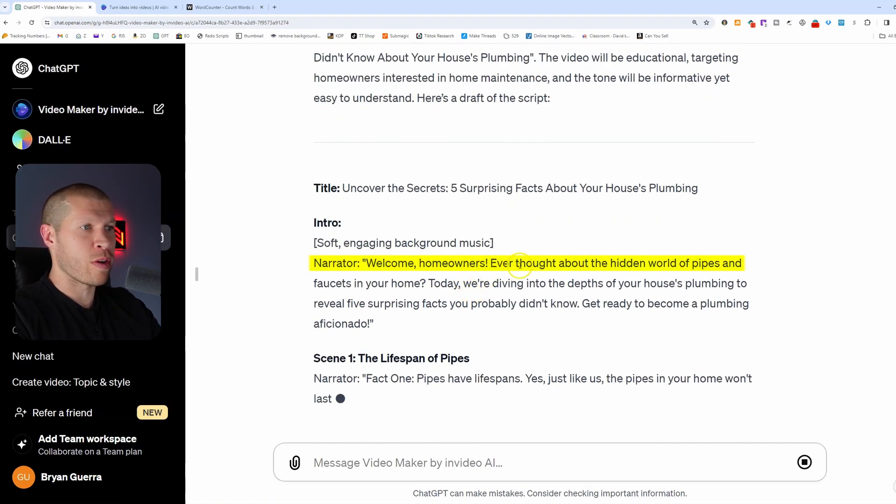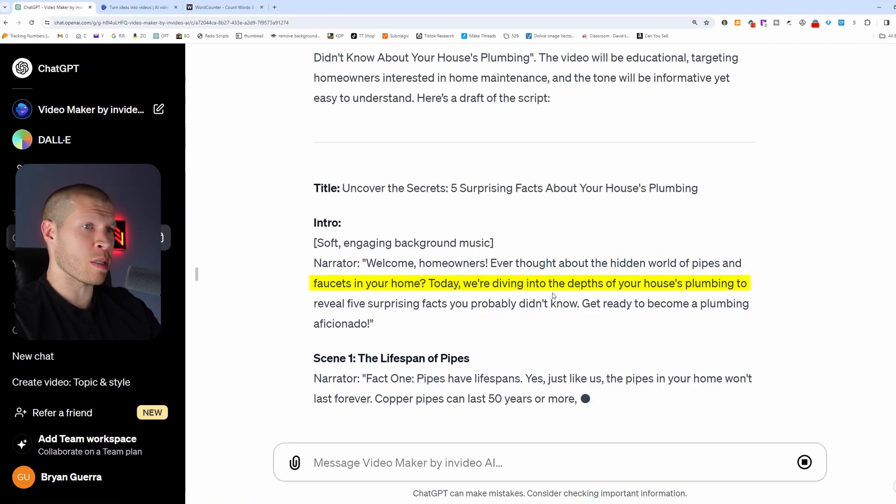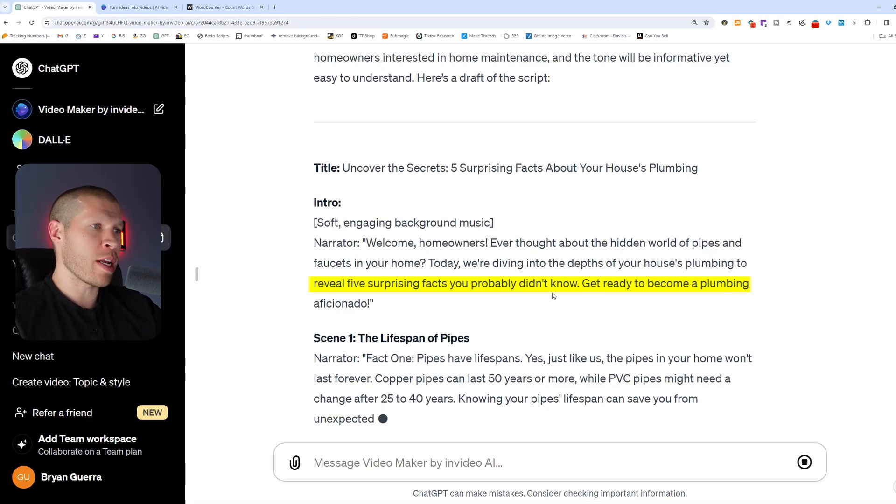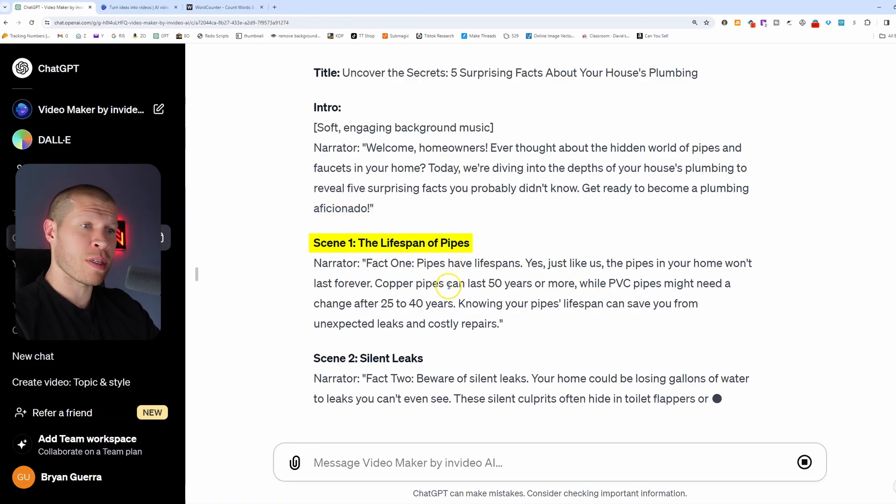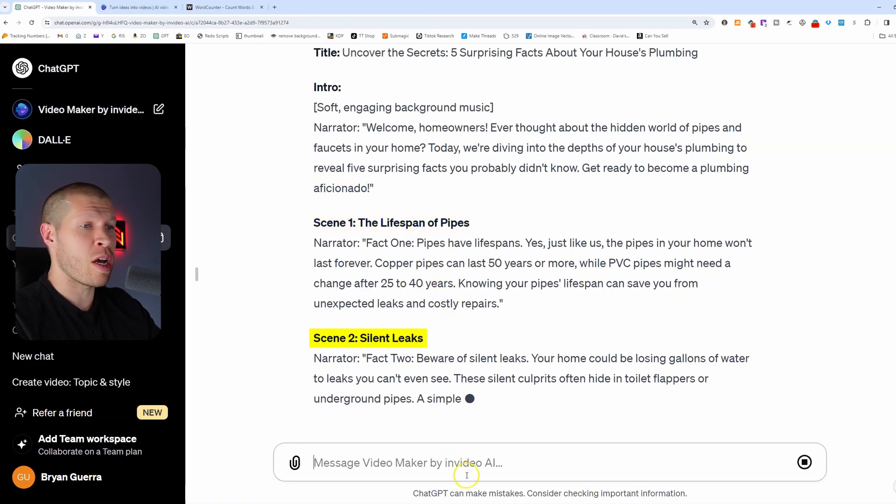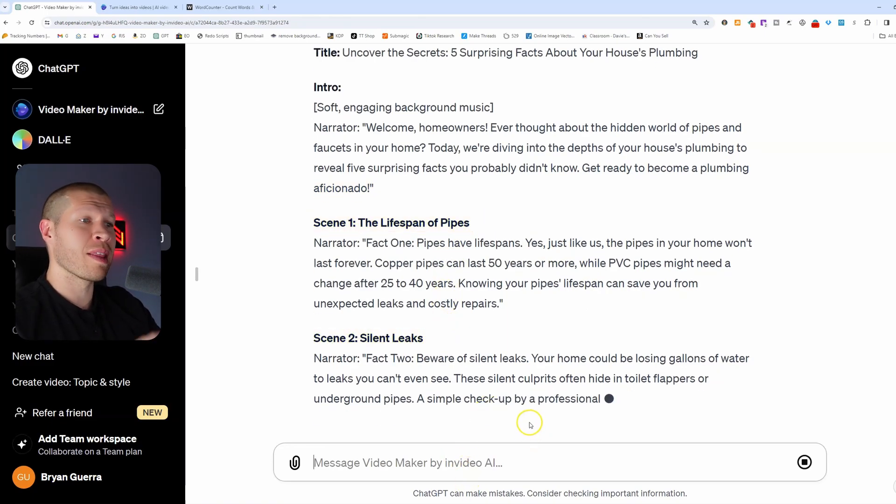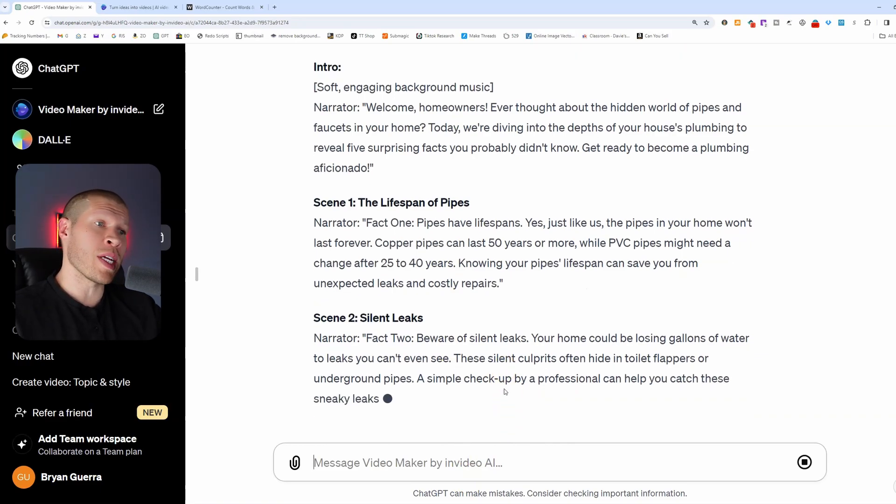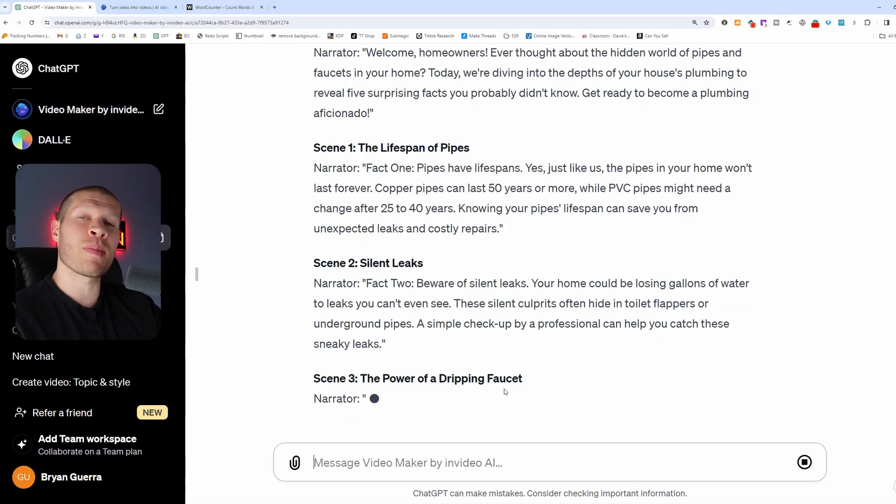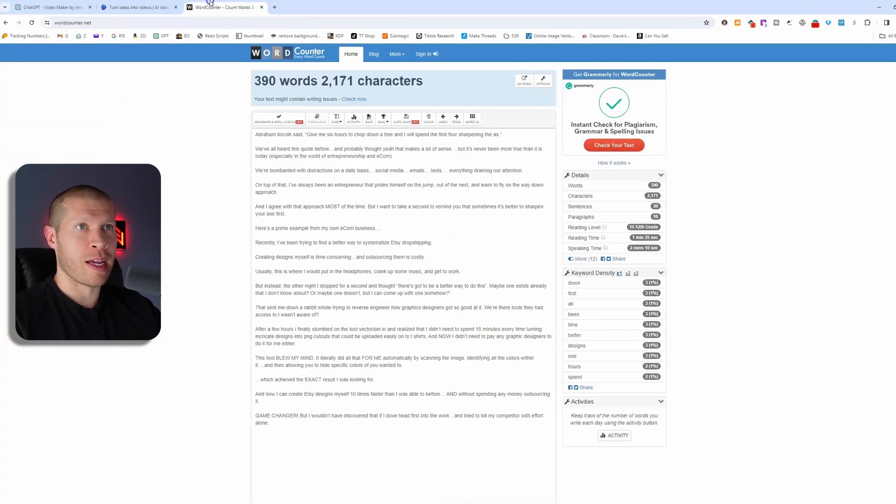Welcome, homeowners. Ever thought about the hidden world of pipes and faucets in your home? Today, we're diving into the depths of your house's plumbing to reveal five surprising facts that you didn't know. Get ready to become a plumbing aficionado. The lifespan of pipes, good to know. Silent leaks, good to know. You get the picture. We could let this run, and it would come up with a great script for us, which we can then turn into a video using the same exact thing, that top left feature, like I'm going to show you here in a second.